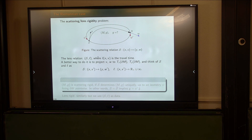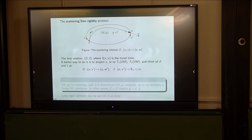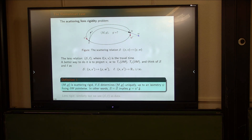This could be a little bit over-determined, but let's say you know all this. A better way to do it is to project those velocities to the tangent space on the boundary, because they are unit vectors by assumption. If you know the projections, you know the vectors. So I'm thinking about the scattering relation mapping tangential projections to tangential projections, and I'm thinking about the length of the travel time.